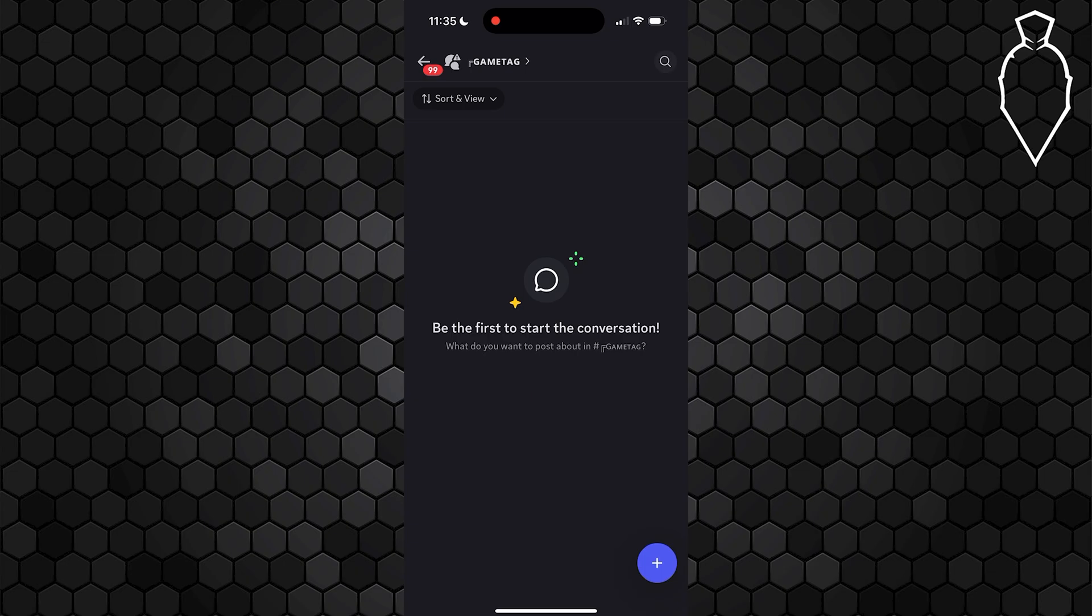And keep in mind, this is going to Discord itself and not whatever Discord server you're joining. So you're not giving the Discord server your information, you're actually giving Discord it overall.